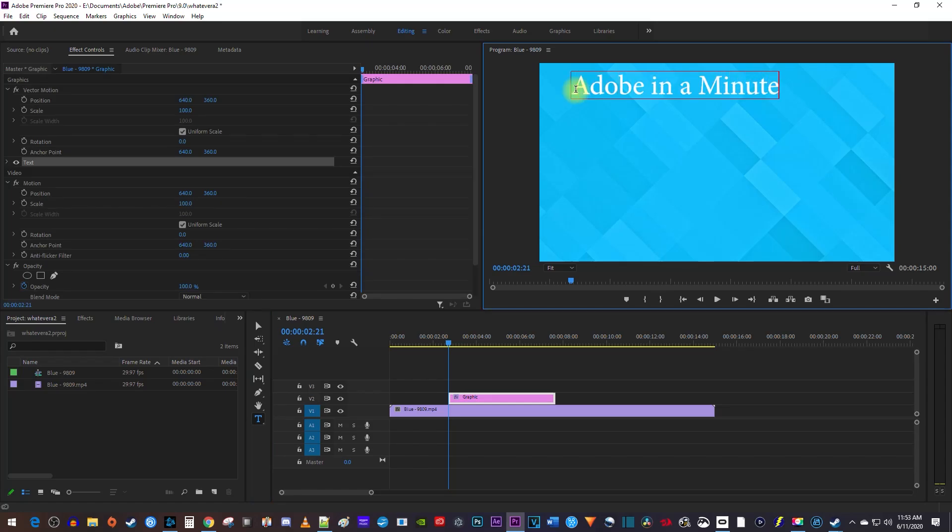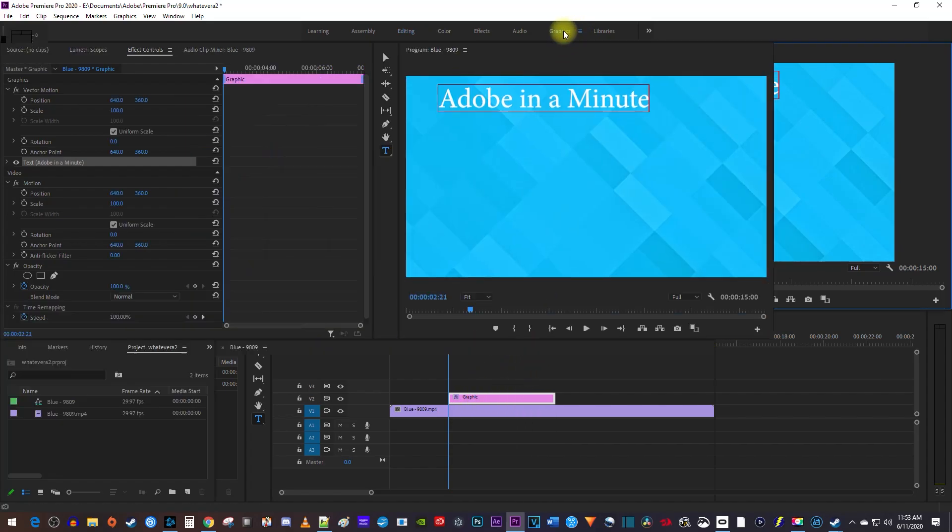Okay, to center your text, first make sure your text clip is selected on the timeline, and then go up here and click Graphics.